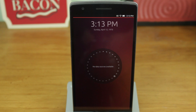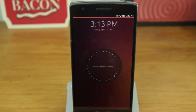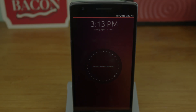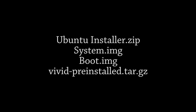Make sure you make a backup of your current ROM before performing this procedure. Also, you will need access to a Linux terminal. First, download the Ubuntu Touch Installer, boot image, system image, and rm.tar file from the link in the description.